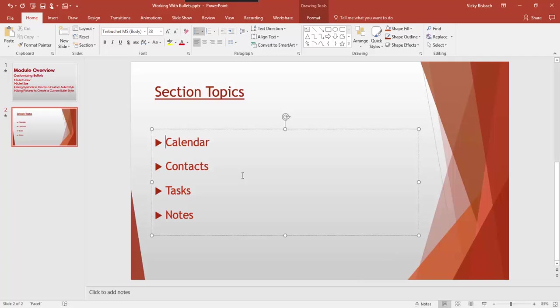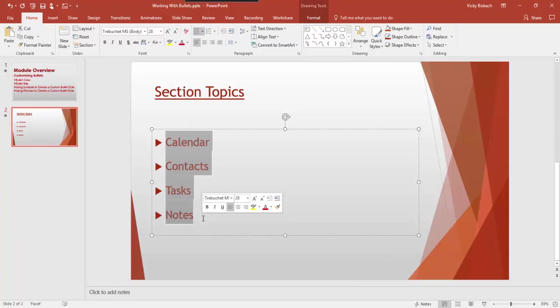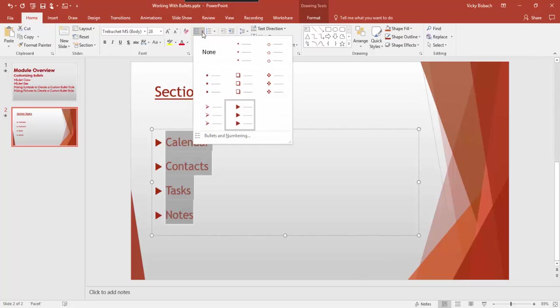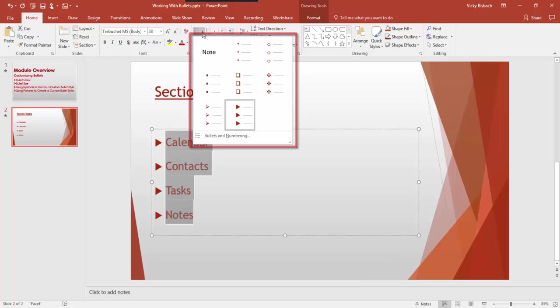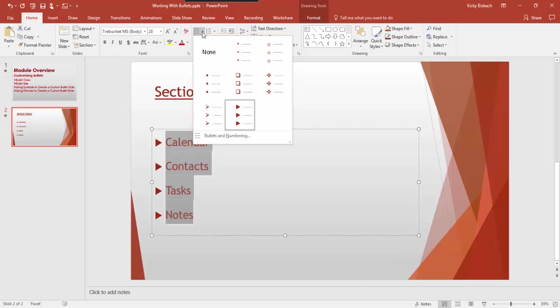For this example, I'm going to do it to the whole list, so I'm going to highlight everything. To change the color and size of the bullets, we need to go to the bulleted list dialog. Go to the Home tab, come over to the Paragraph group, and click on the down arrow next to Bullets. Once you click on the down arrow, it's going to bring up the dropdown for the bulleted list. From here, we're going to go to the bottom and click Bullets and Numbering.